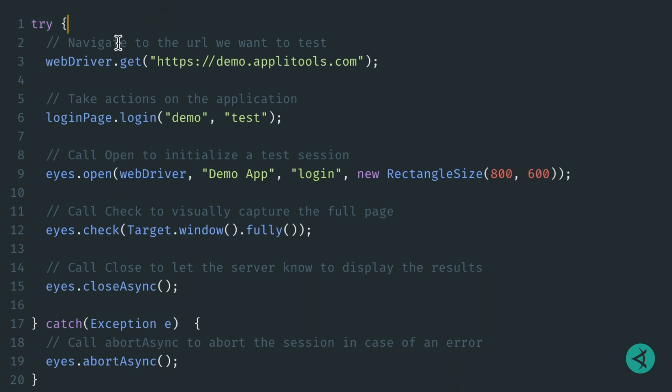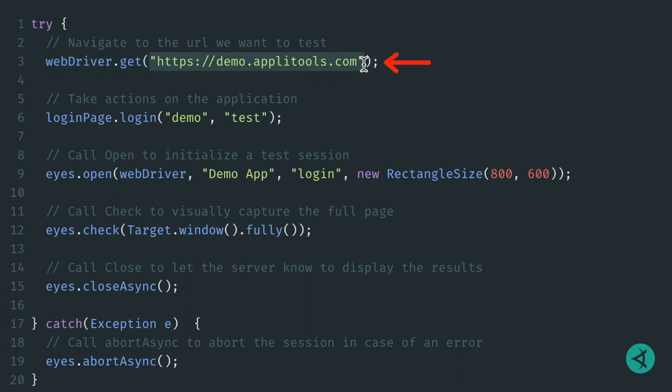First, we use Selenium WebDriver to open our application. Then we log in to the application using valid credentials. At this point, we should be logged in successfully and are ready to verify the home page.